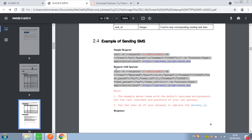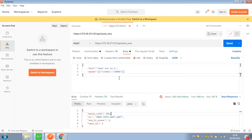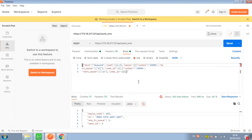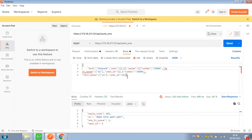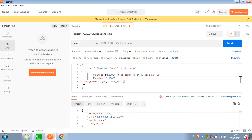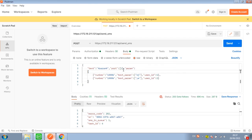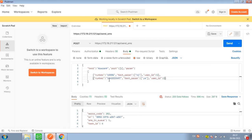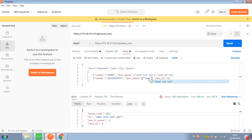Let's do another test for a request with other parameters. Copy the command and paste it here. Let me adjust the format so it's much clearer. Here we can define which port to send the SMS from — I define port 1 — and set multiple destination numbers with different contents: 'Test out number 2' and 'Test out number 3'.